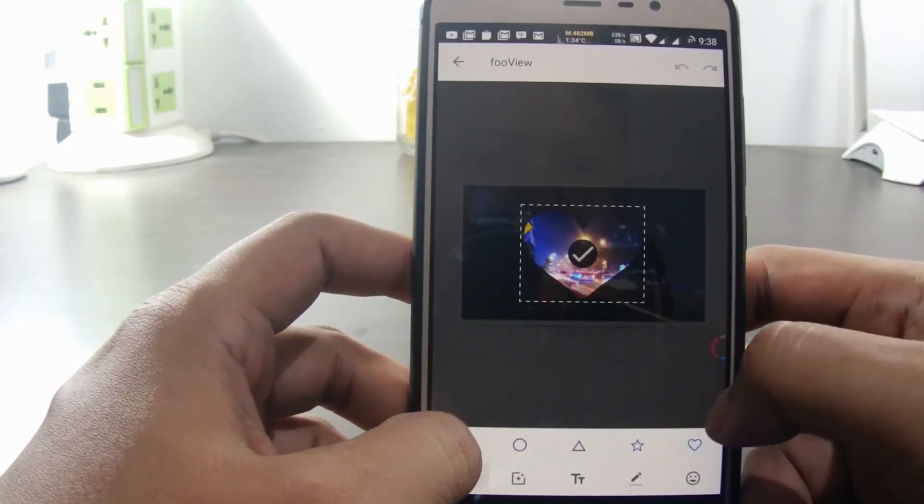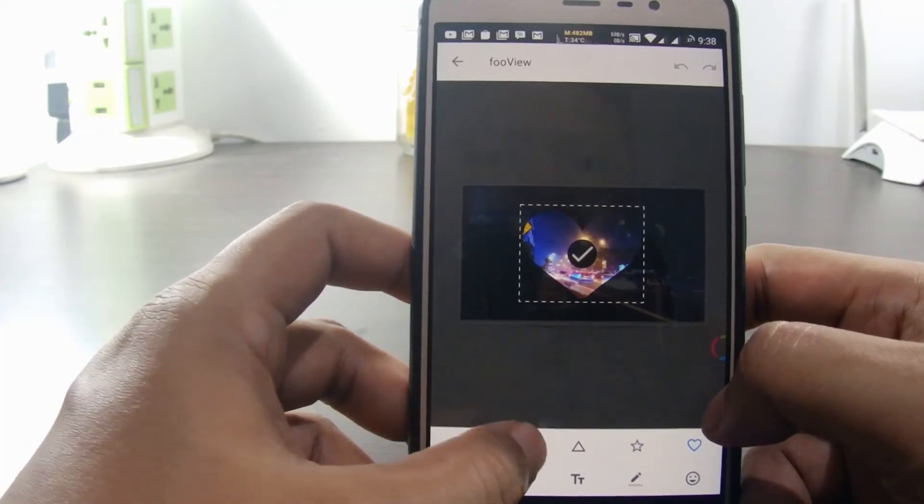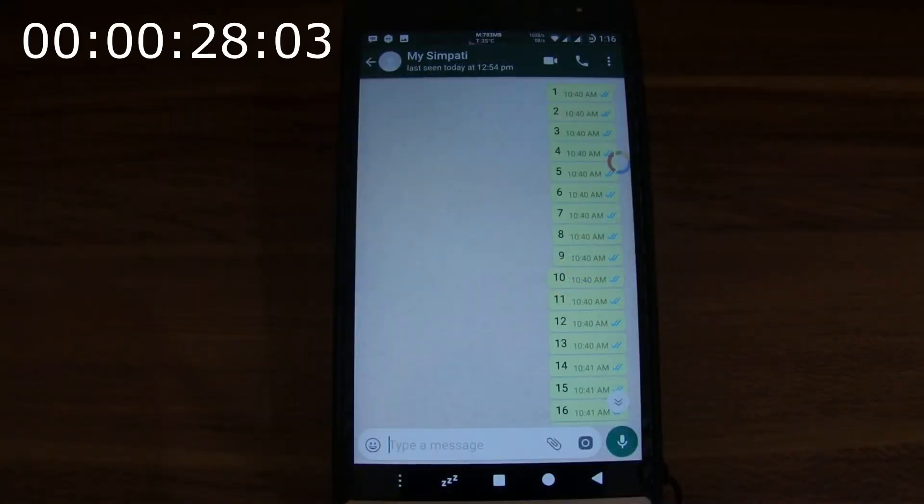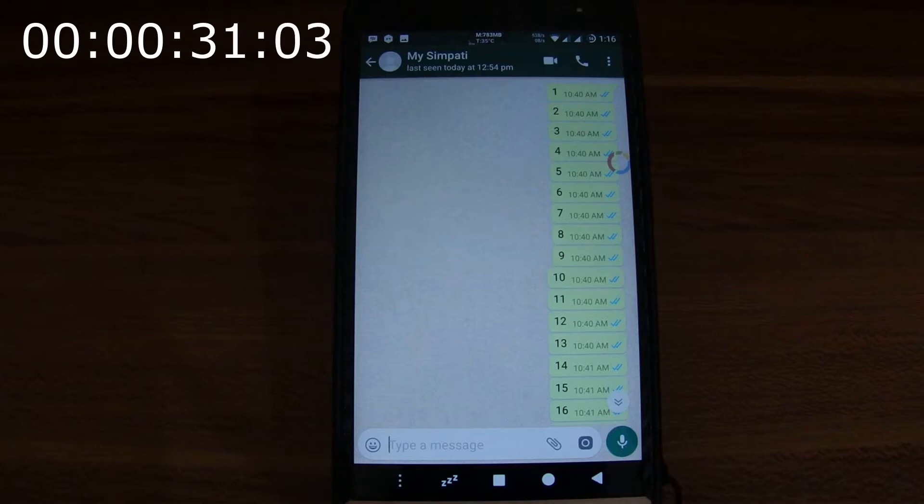The link is in this video description. To take a long screenshot, first we open the target application. For example, we will take a screenshot of a WhatsApp conversation.